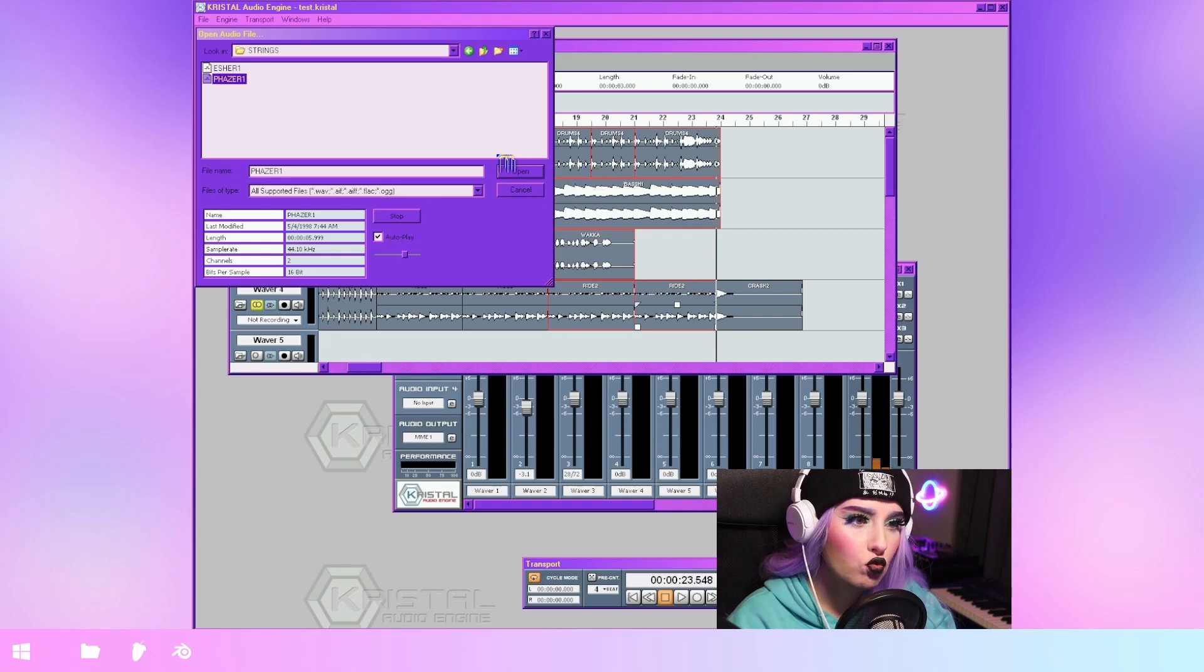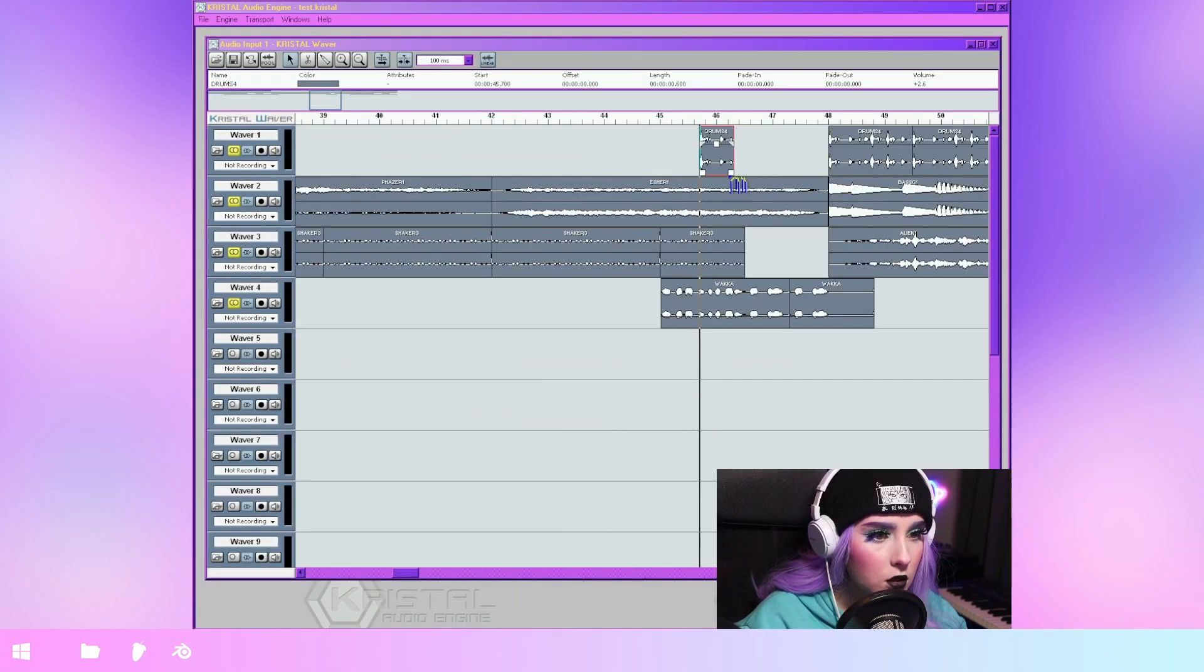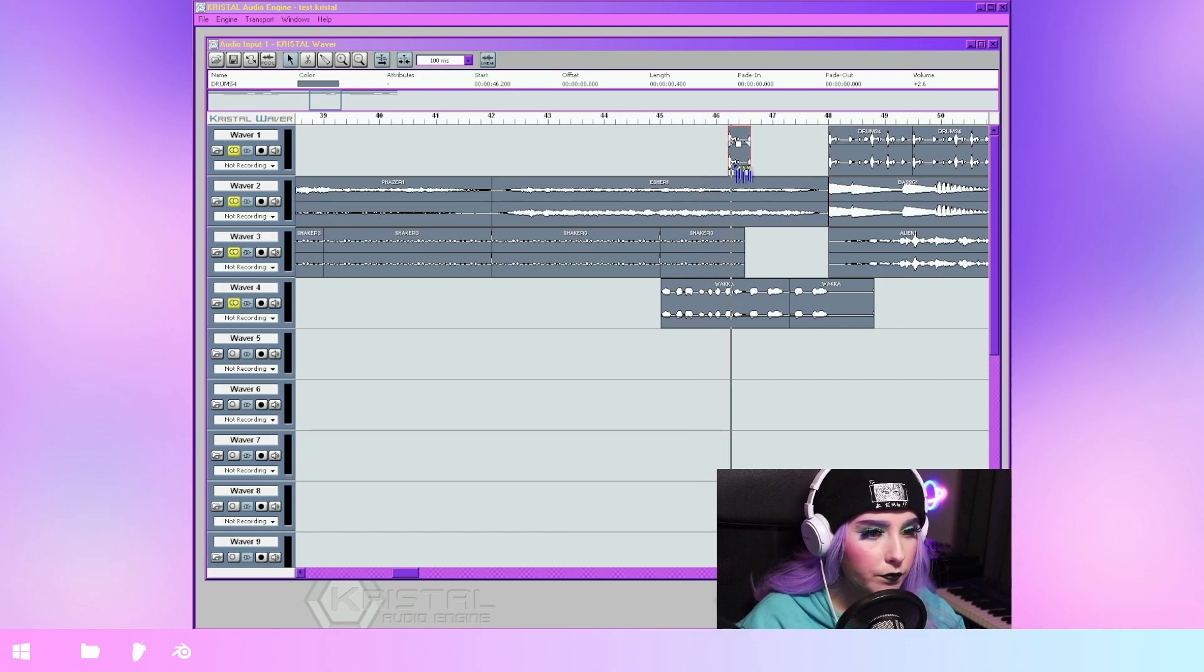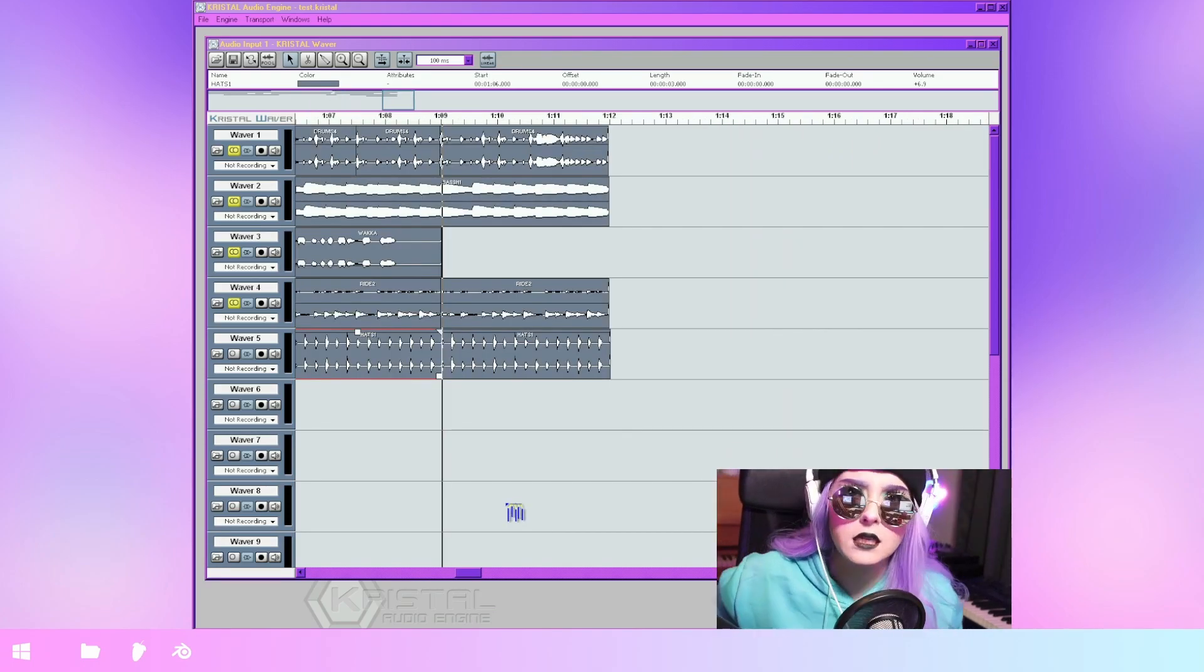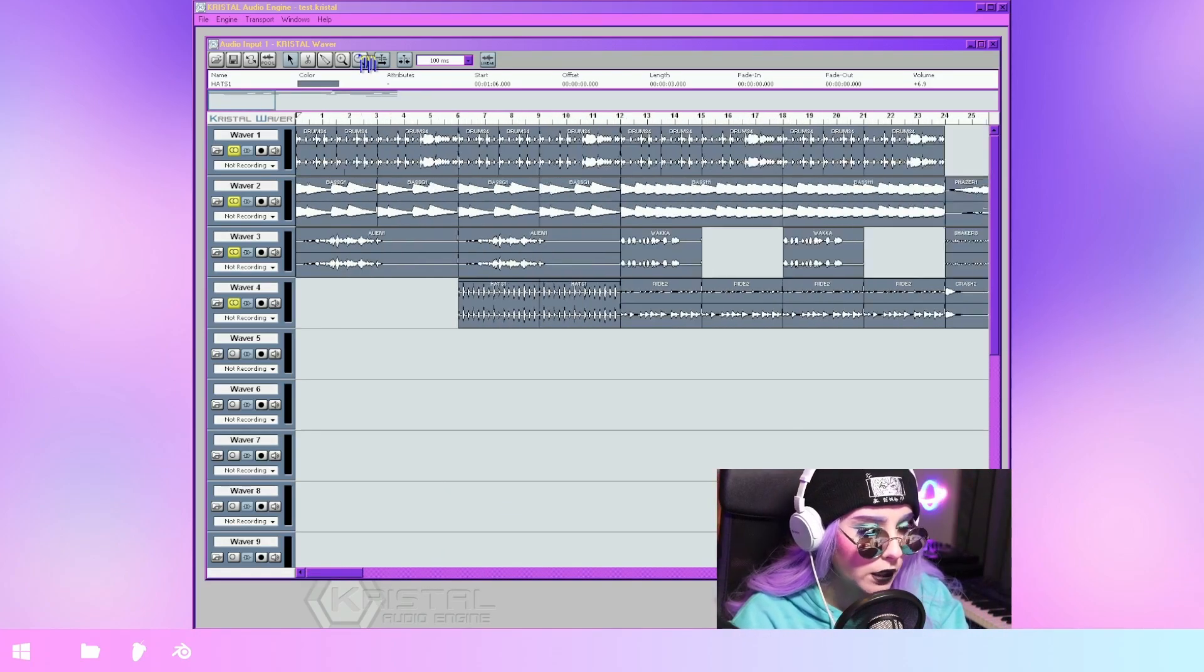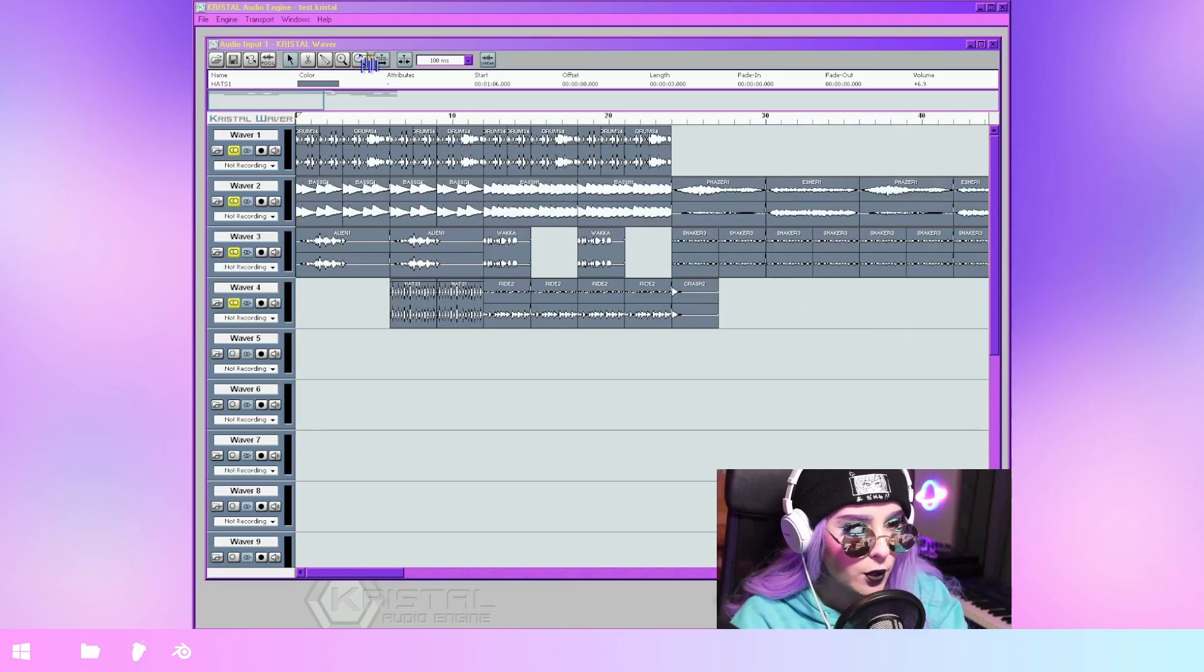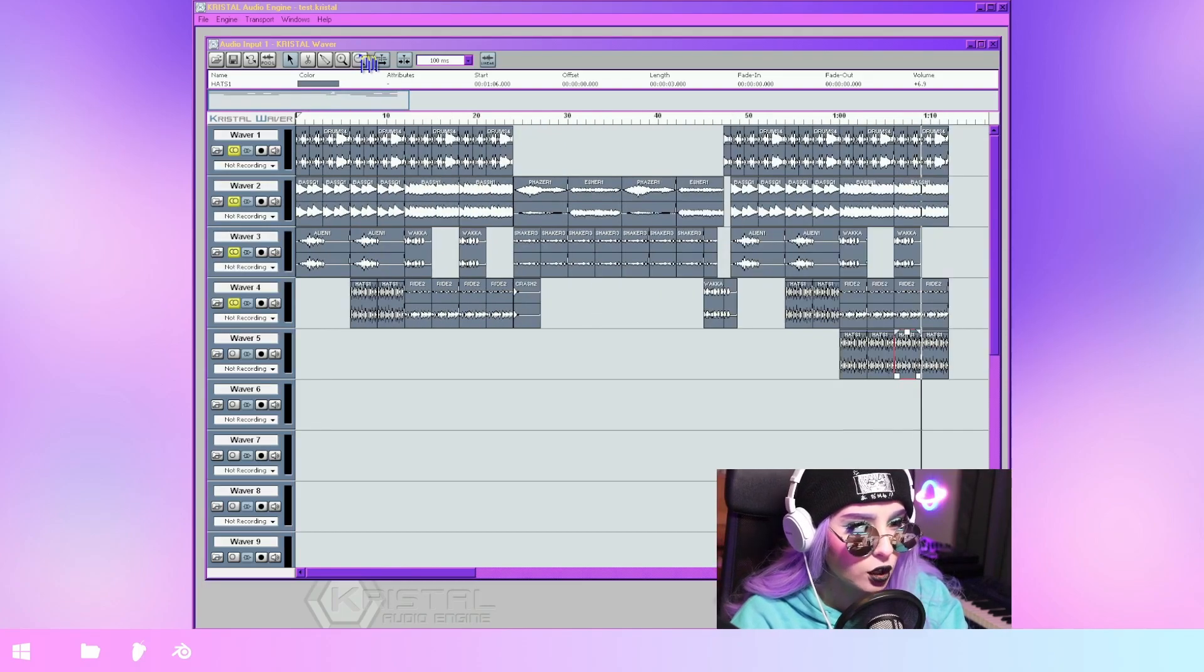Maybe turn it down a little. Yeah. Okay, I think my song is done. Are you ready to listen to it? Let's zoom out a little bit to see the entire thing in its glory.